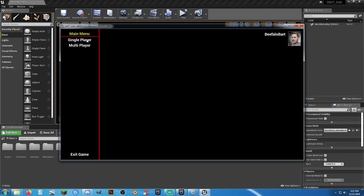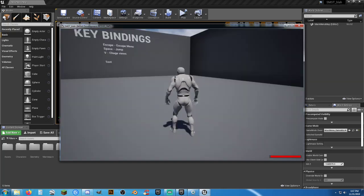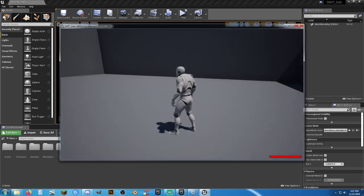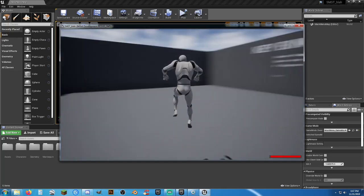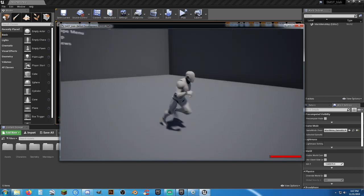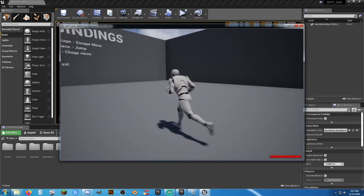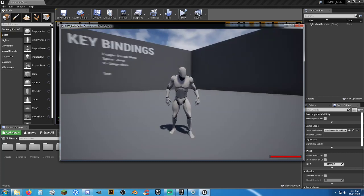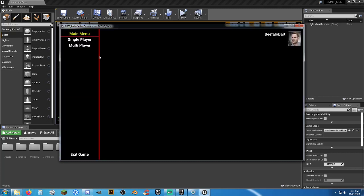So if you want to play single player, click single player and it'll go in. And yay, there was much rejoicing. Run around and play with yourself. I mean by yourself. So you hit escape. You can resume game or go back to the main menu.